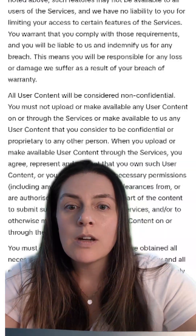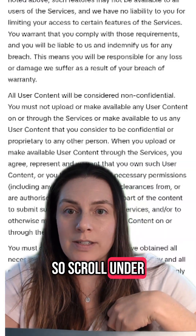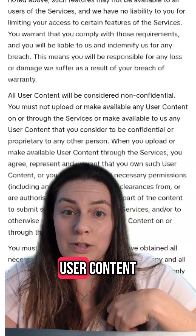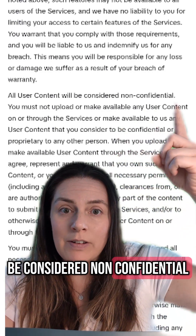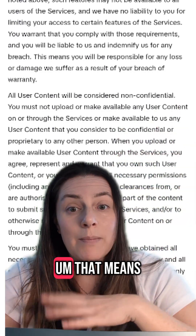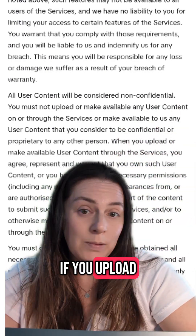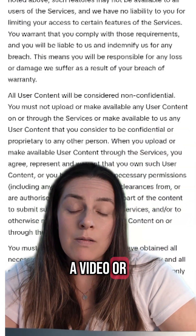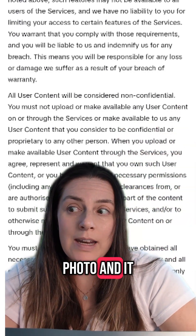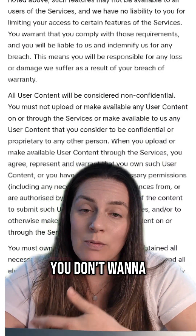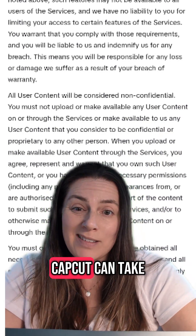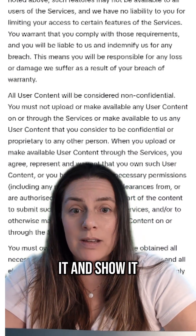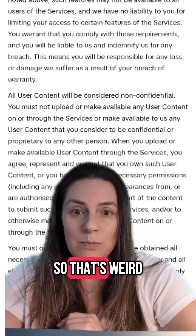So scroll to section 10. Scroll under section 10 to user content and look — all user content will be considered non-confidential. That means if you upload a video or a photo and it has someone's face, like your kids, and you don't want to show them, well, CapCut can take it and show it. So that's weird.